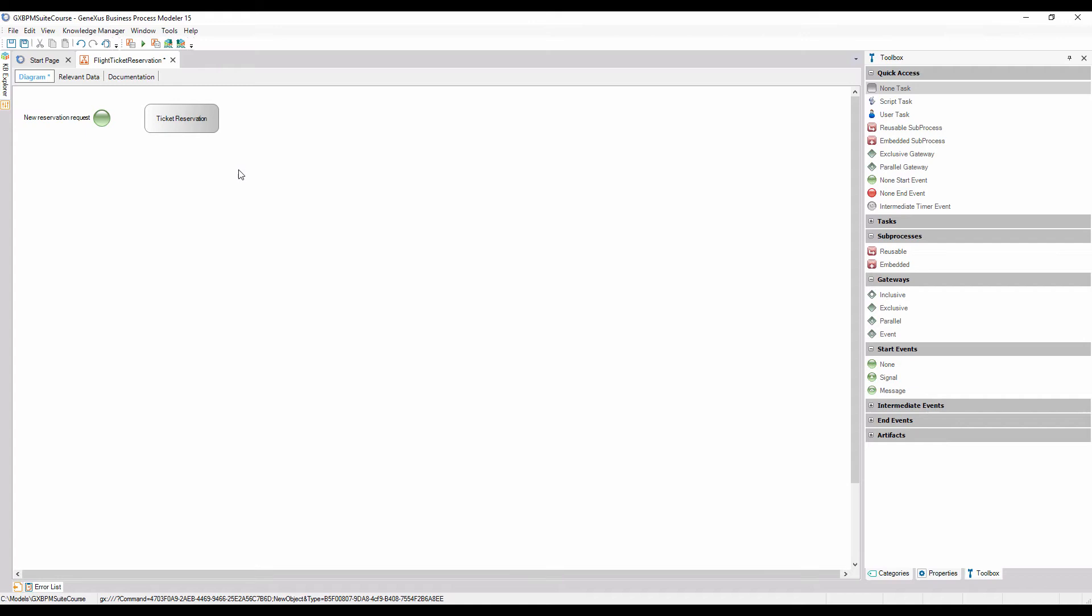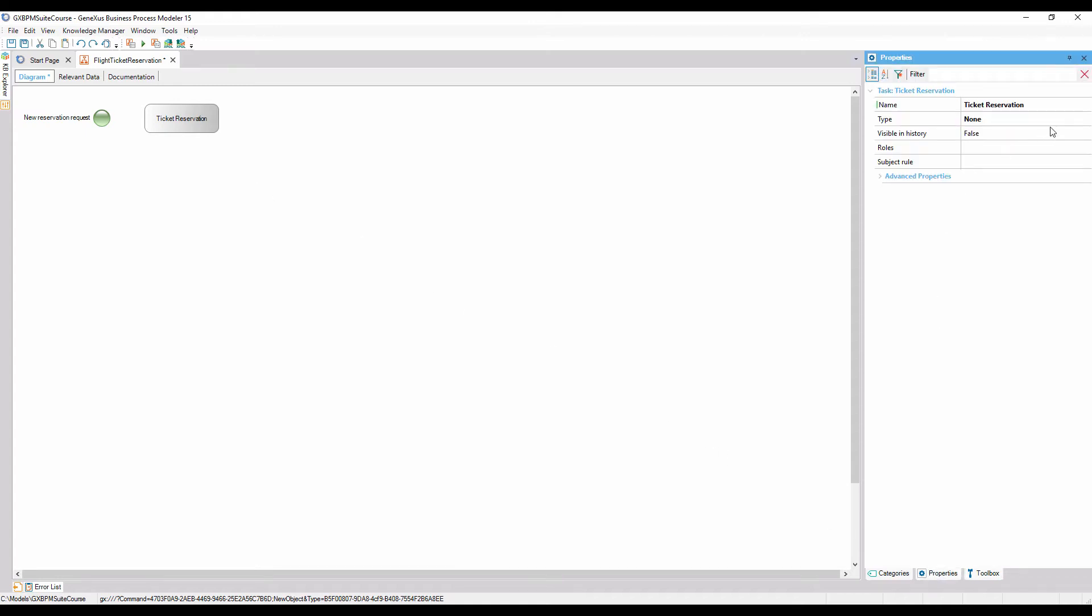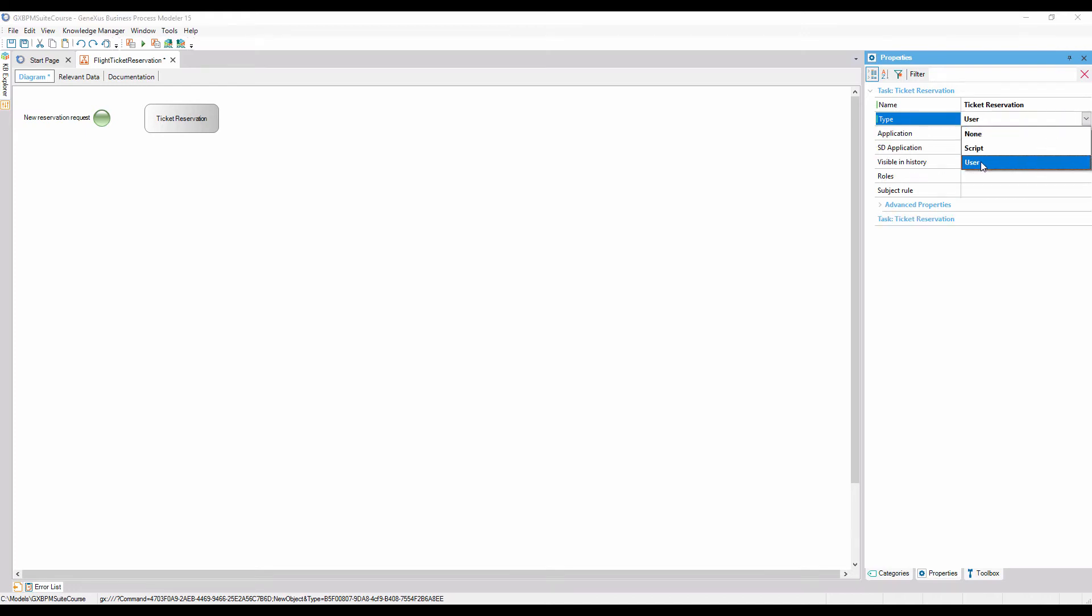Since we know that the task must be performed by a person, we can assign its type by changing the type property to the user value. Now this task is an interactive task. That is to say, human intervention will be needed to complete it.